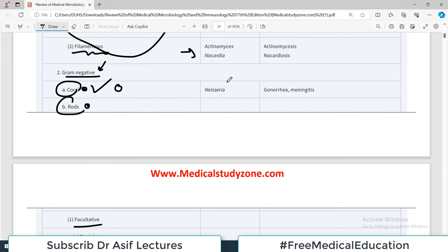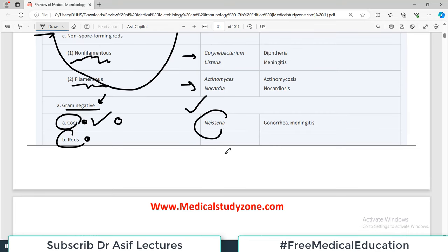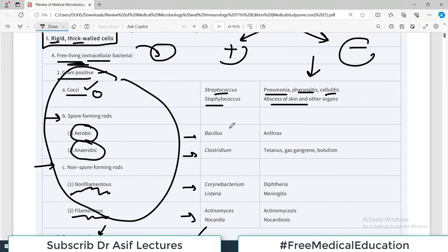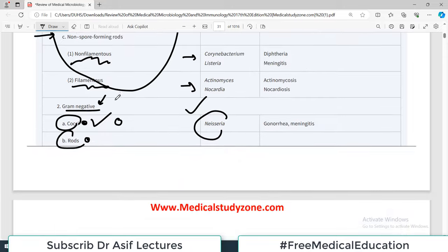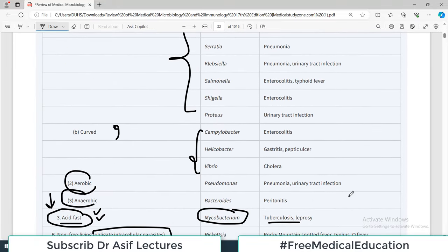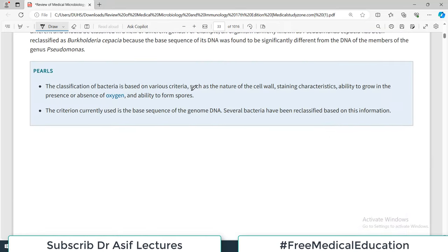You should know, for example, that Neisseria is a gram-negative coccus. If given the name Clostridium, you should know it falls under gram-positive, anaerobic, spore-forming rod. You need to be able to track it backwards: given the name of an organism, tell me what classification it fits into. Master this and you have covered all medically important bacteria.